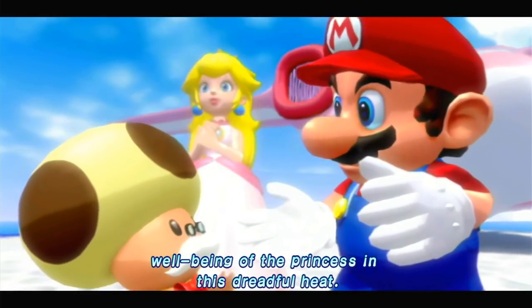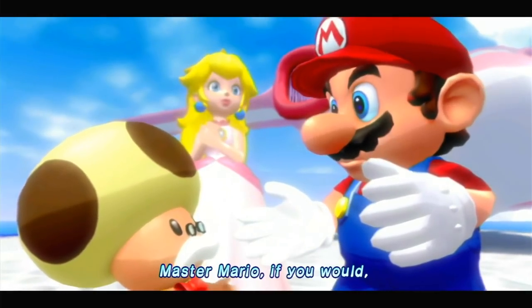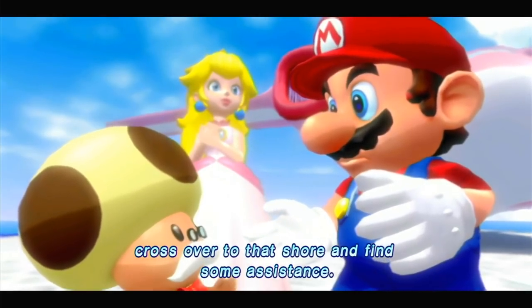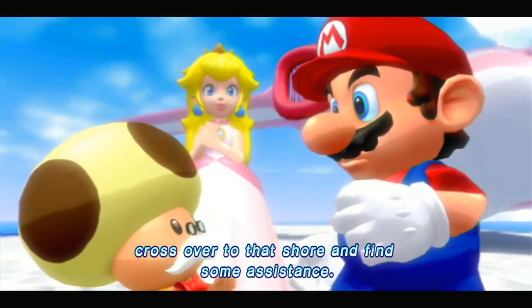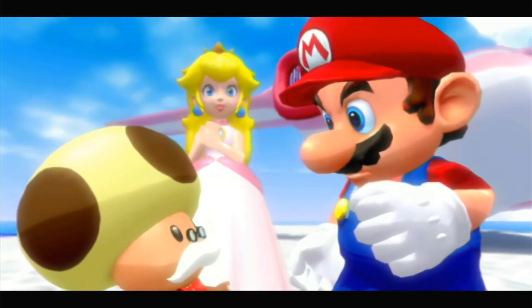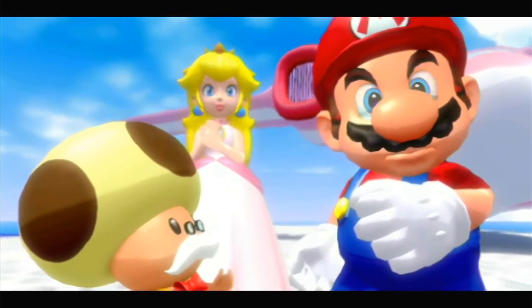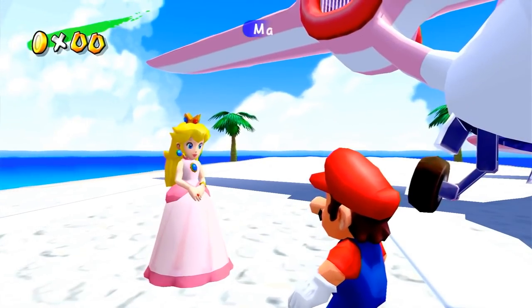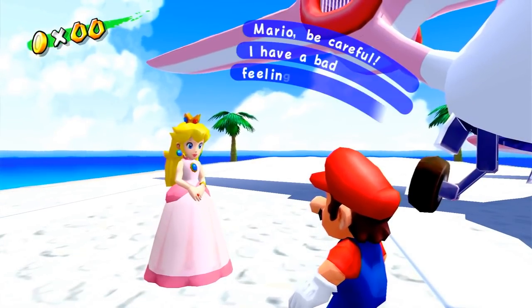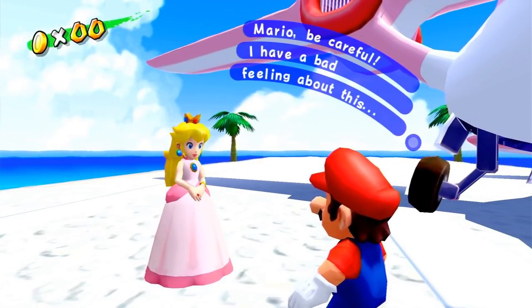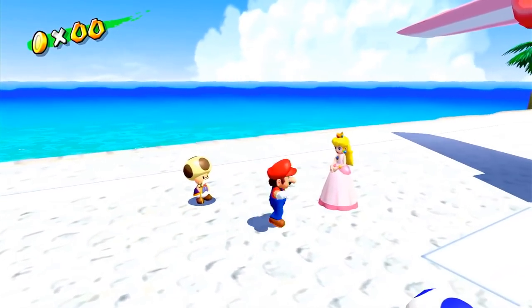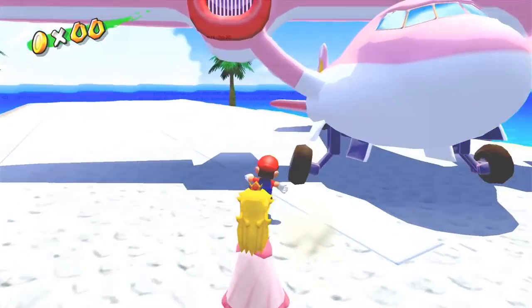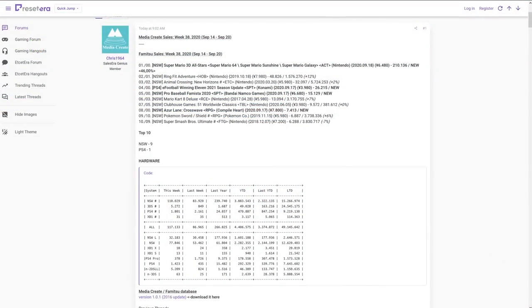And the top 10 this week is no surprise, it's nine Switch games. But the big one is obviously the debut of Super Mario 3D All-Stars on this list for launch sales. So it obviously debuted at number one, as you're seeing right here, new Super Mario 3D All-Stars with 210,136 units. This is actually a pretty decent debut. Now, what the legs are going to be like on this game, I don't know. But that is a pretty decent debut.